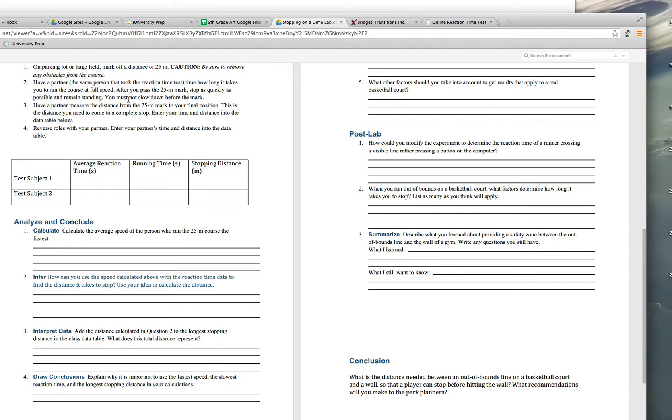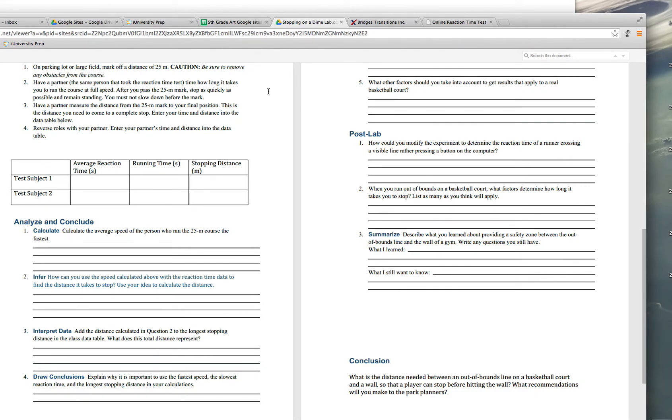Have a partner, the same person that took your reaction time test, time how long it takes you to run the course full speed. And after you pass the 25 meter spot, you're going to stop as quickly as possible and stand there. Don't slow down before the mark. So run full speed up to that mark and then start to slow down.